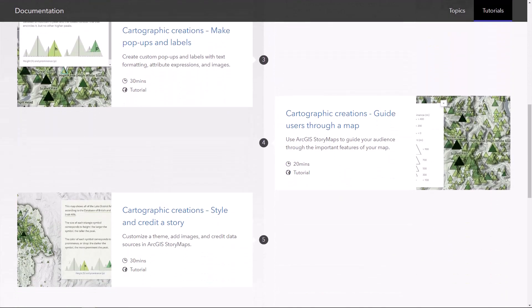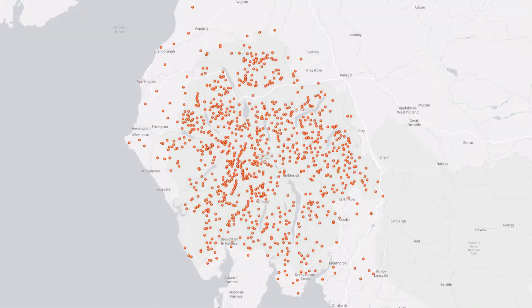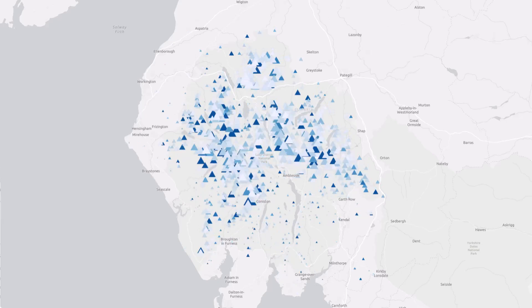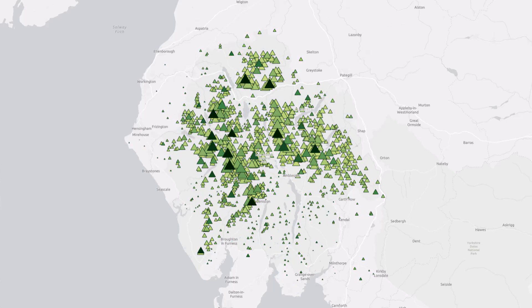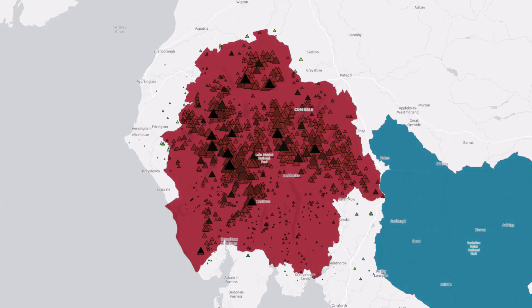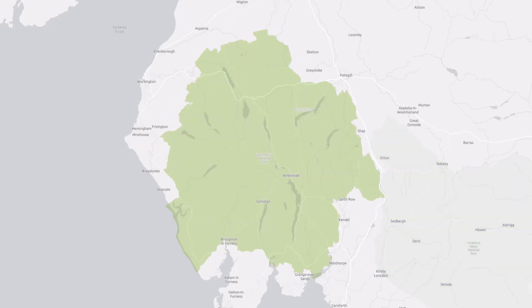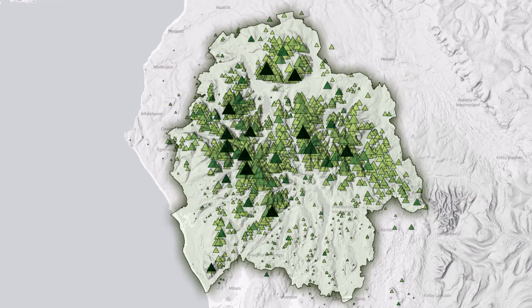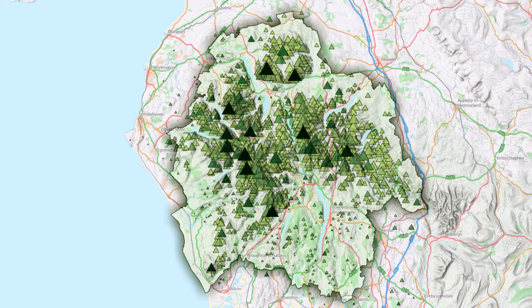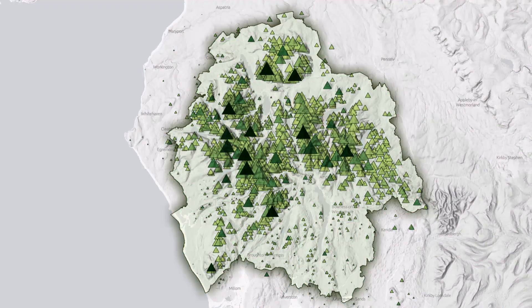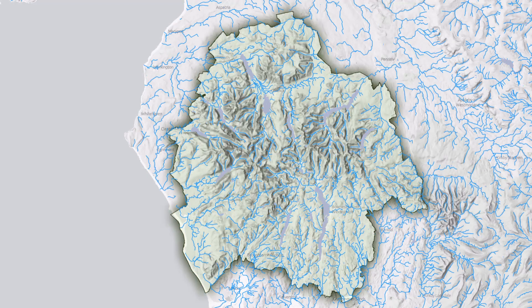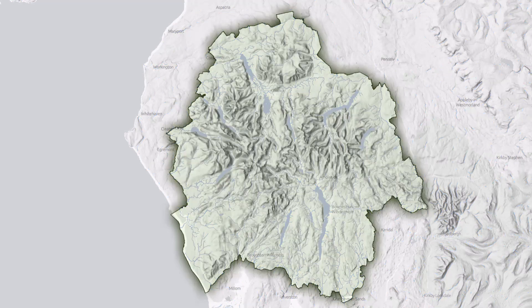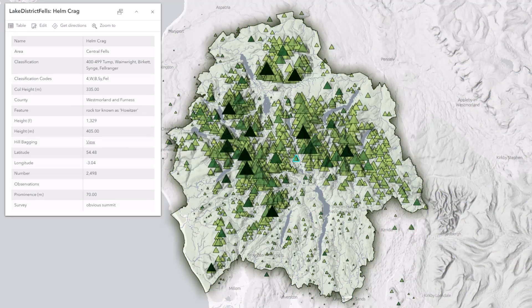Cartographic Creations with Web Maps is a five-part tutorial series from Esri. It will teach you how to build interactive maps with professional cartographic design. You can complete this tutorial series with either ArcGIS Online or an ArcGIS Enterprise Portal.